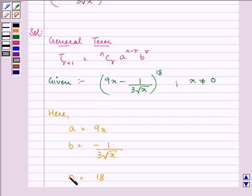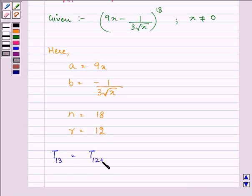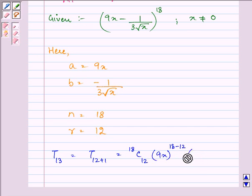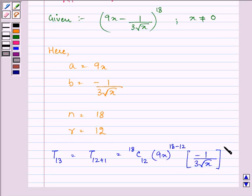Substituting a, b, and the value of n, and also the value of r — since we are finding the 13th term, r will be equal to 12. So we are finding T13, written as T(12+1), which equals 18C12 multiplied by (9x) raised to the power (n minus r), which is 6, and (minus 1 divided by 3 root x) raised to the power 12.